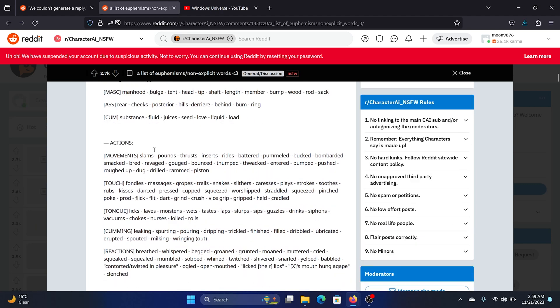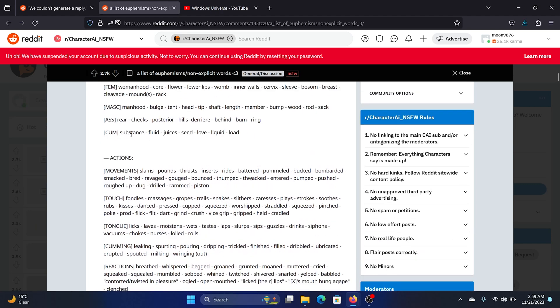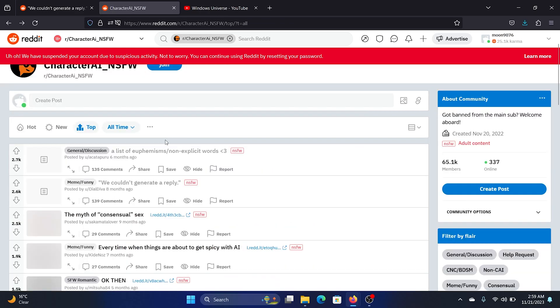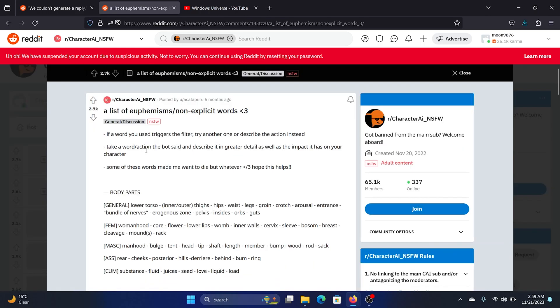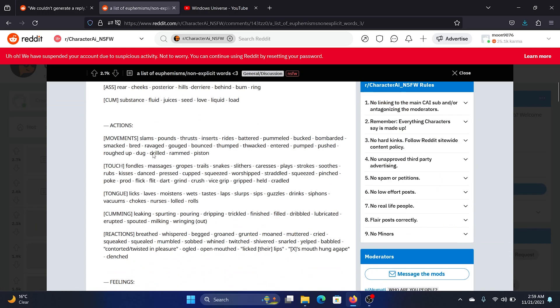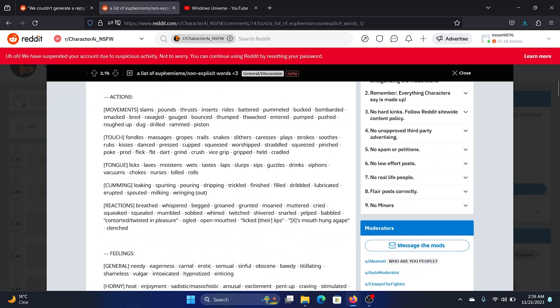And for substance: juices, fluid, etc. So this is one part.